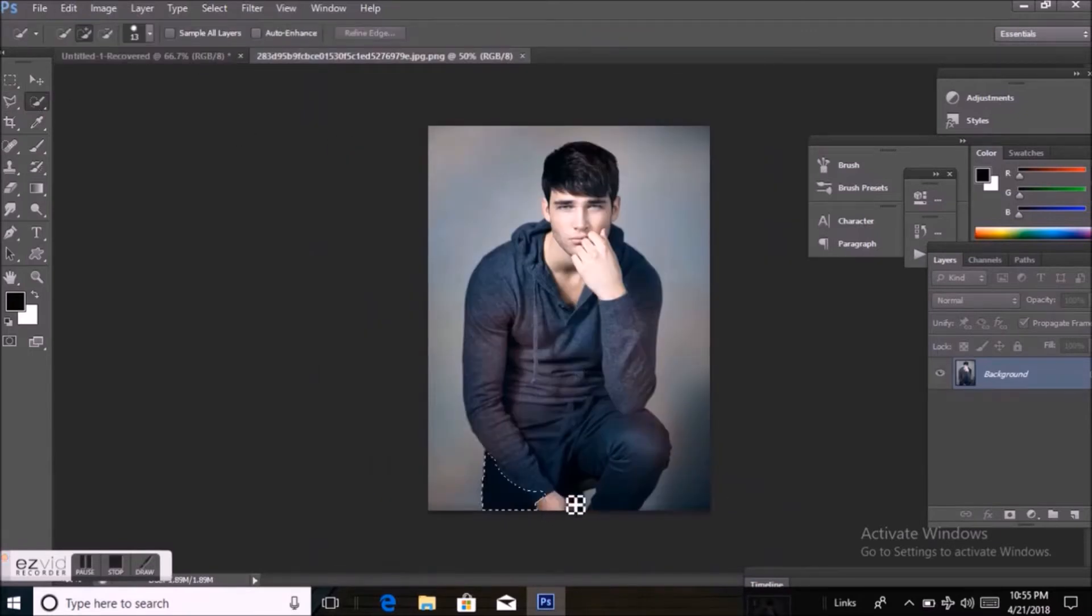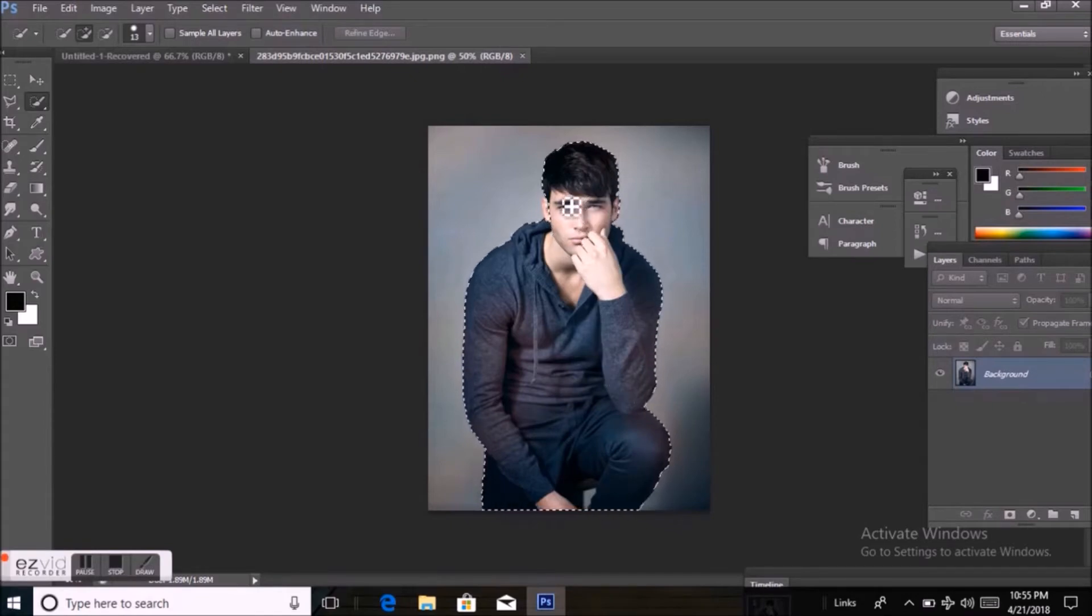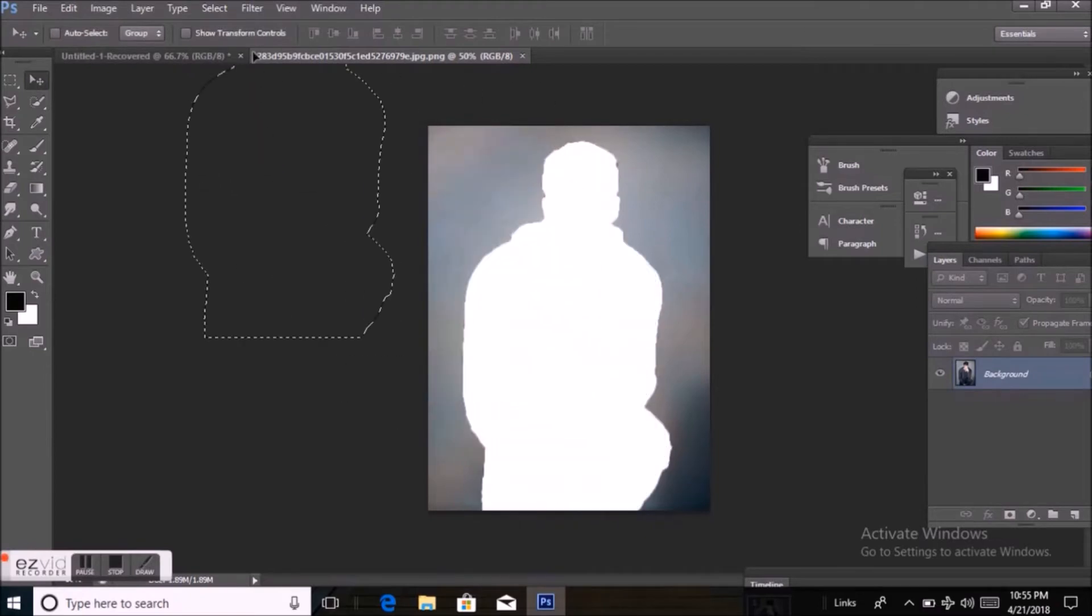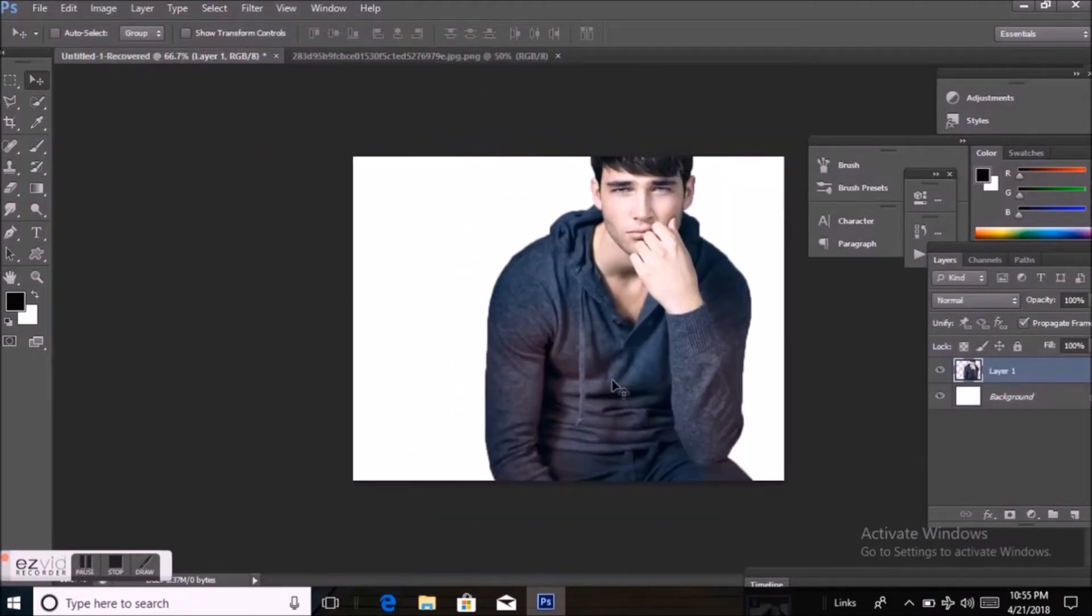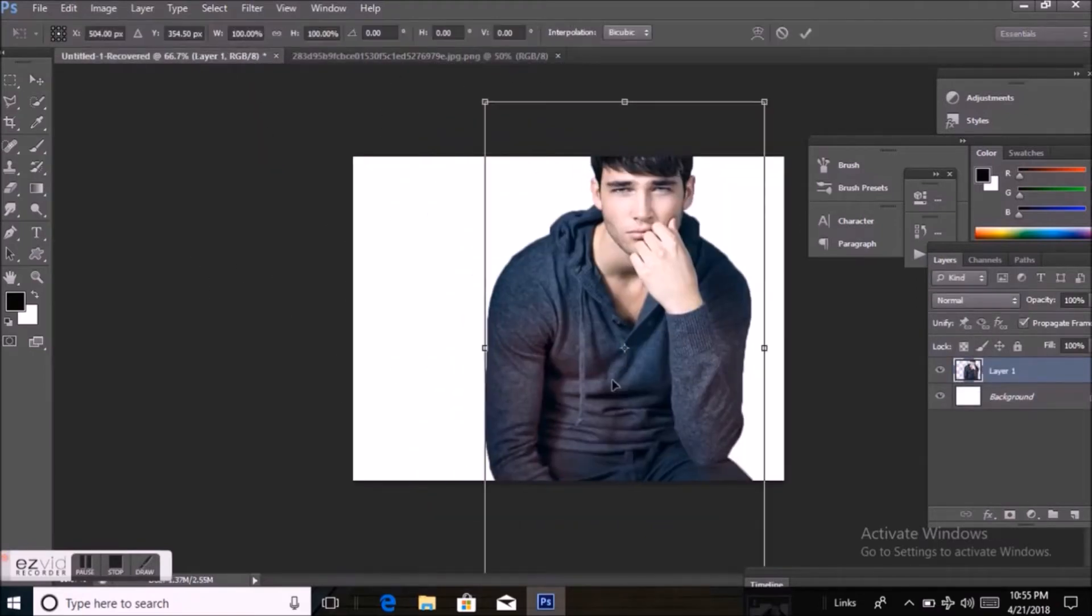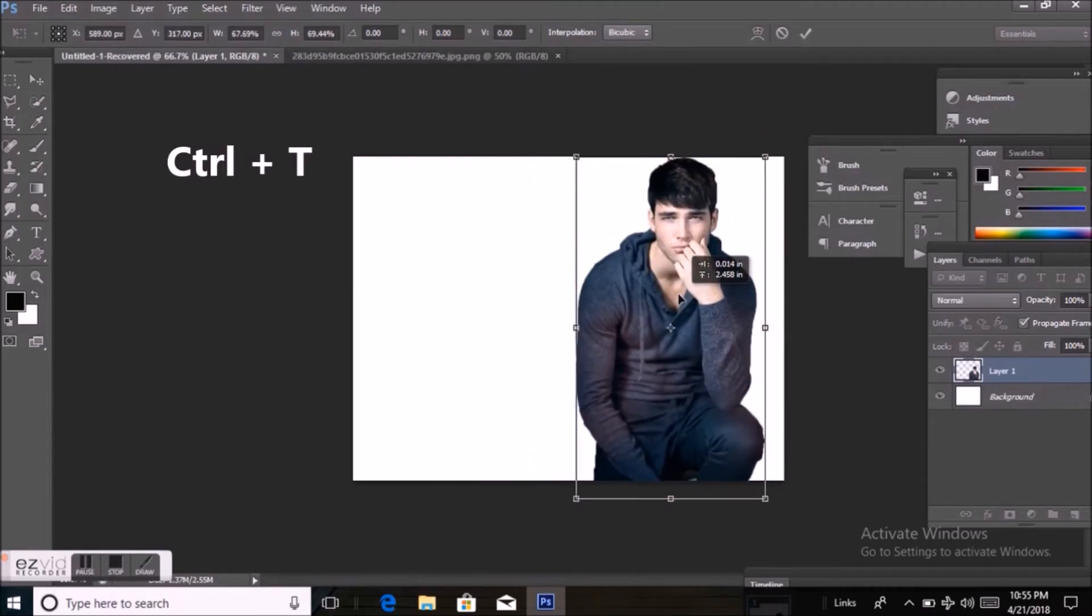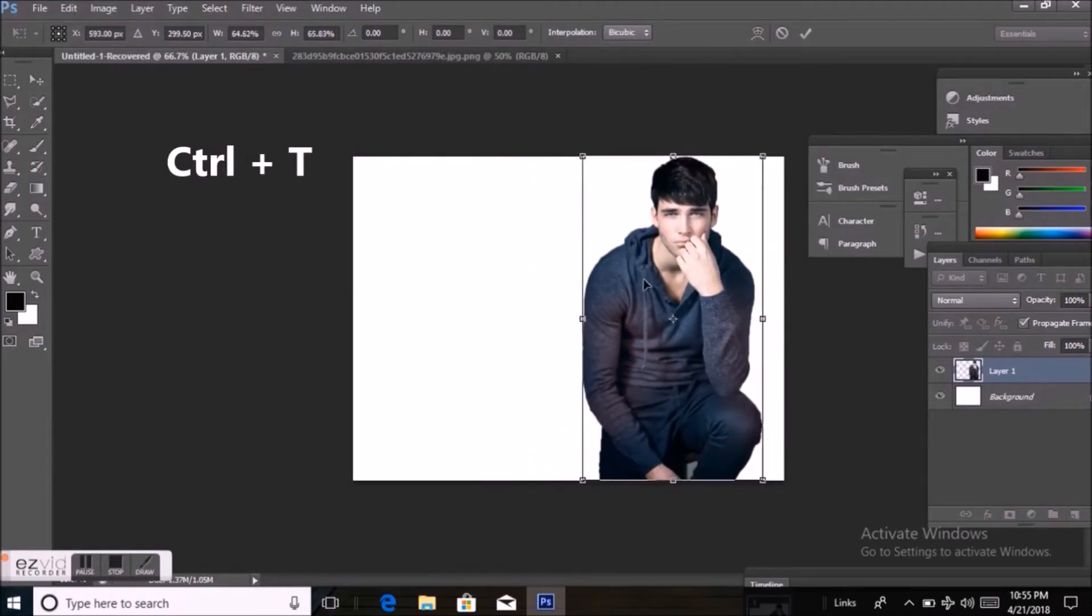By quick selection tool, I'm selecting the outline of this boy's photo. Drag it on the page, select this image. Press Ctrl T and set it on the page perfectly.